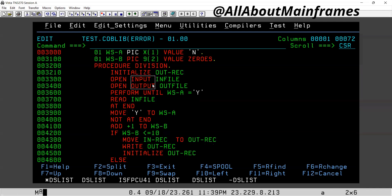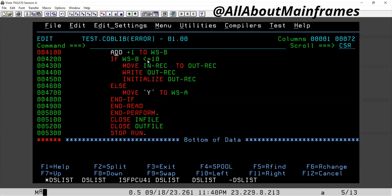Coming to the procedure division, you can decide — the system will decide which is input, which is output by the file opening mode. Since I already knew, I told in file as input, out file as output. Now I'm running this loop until WSA becomes 'Y'. I'm reading in file, and I'm moving when not at end, and I'm adding one to WSB if it is less than 10.